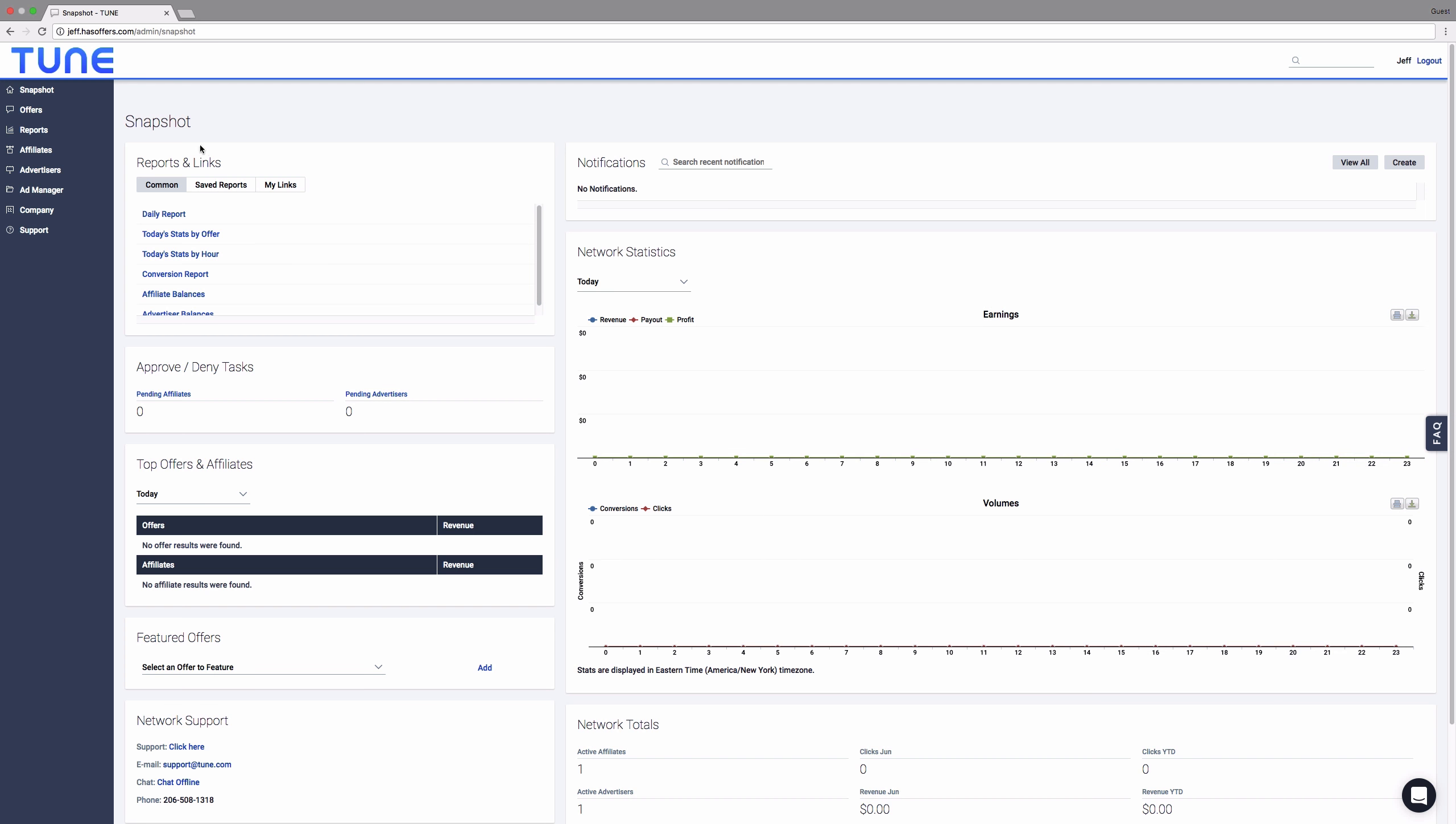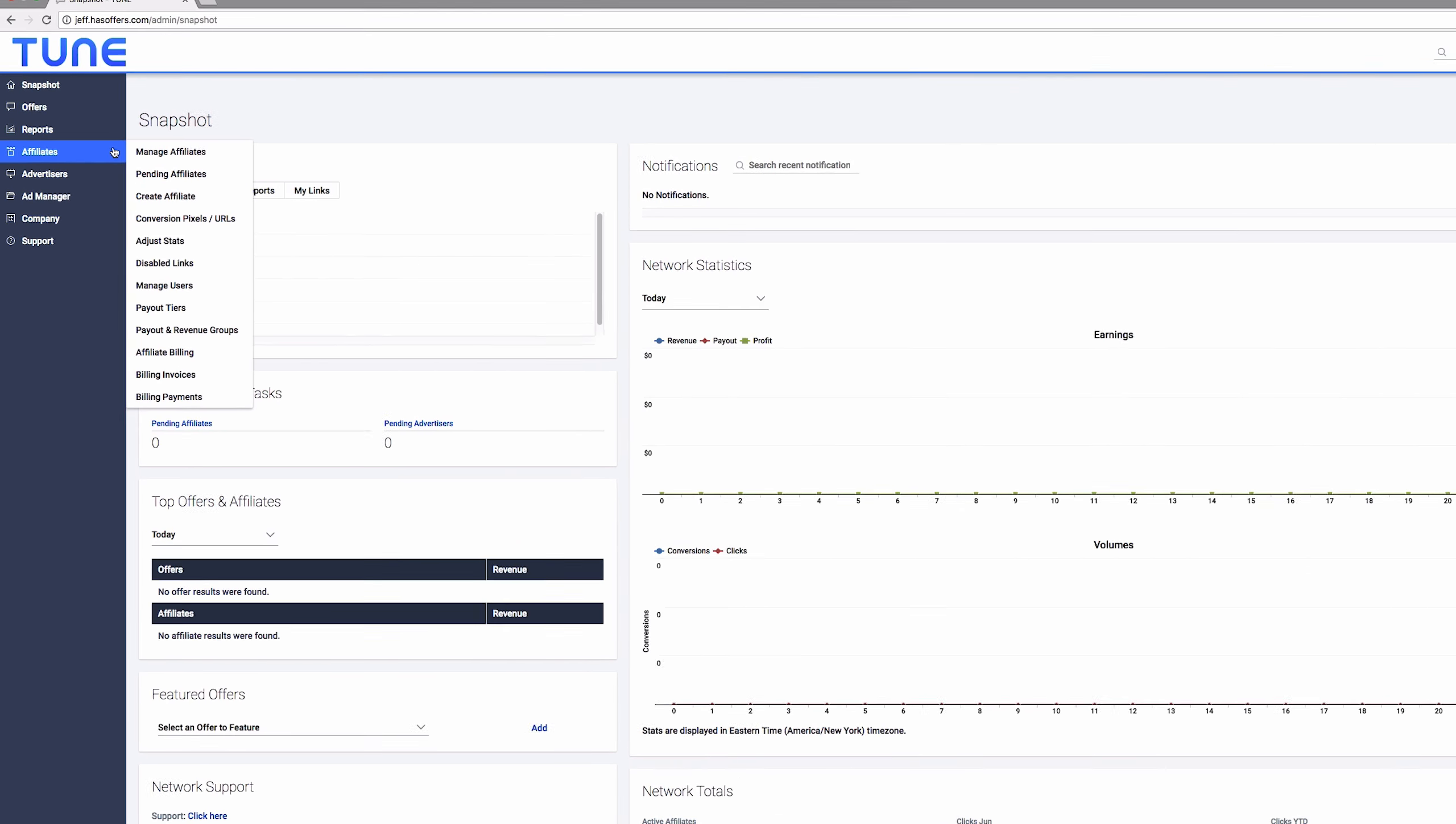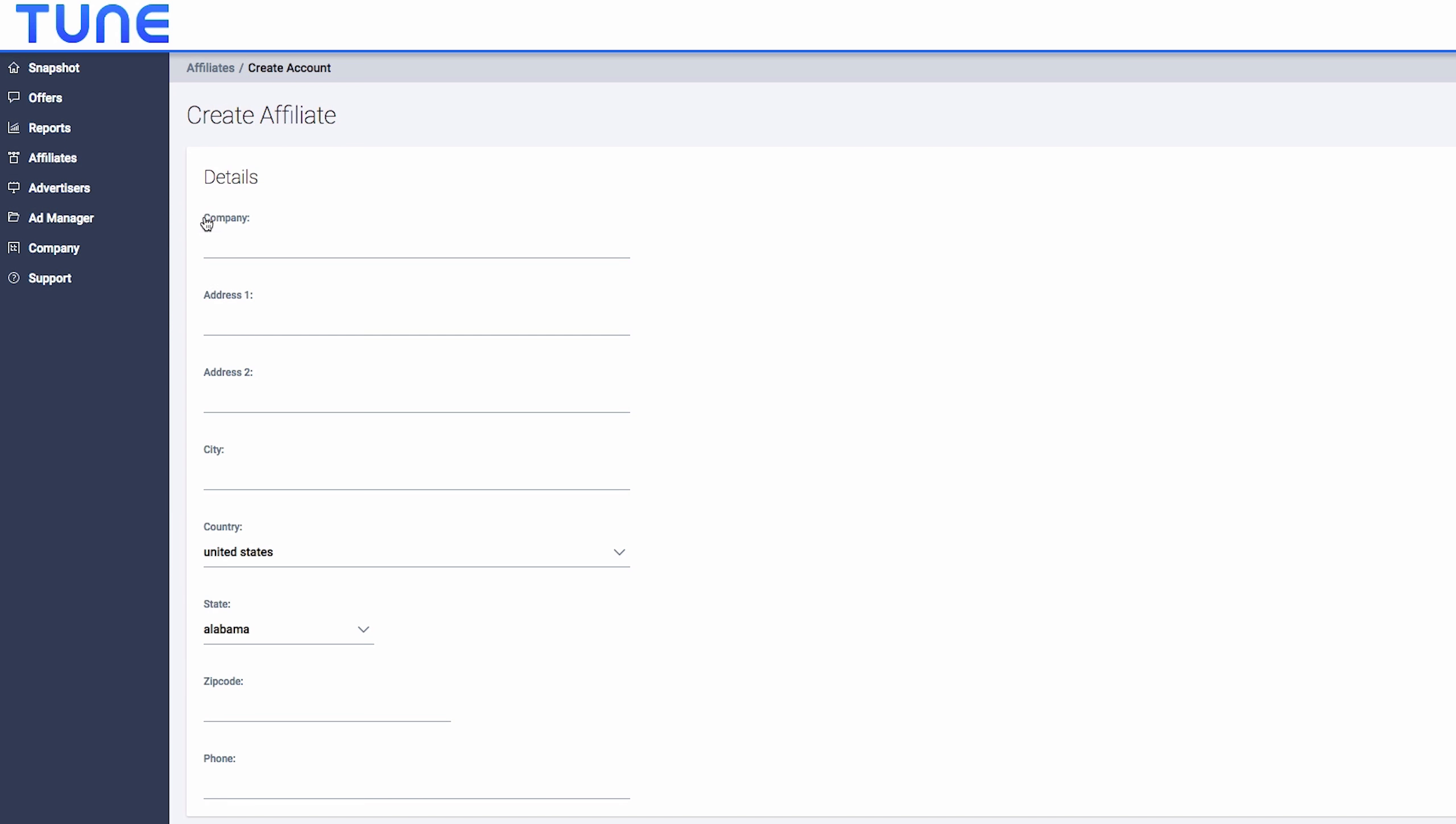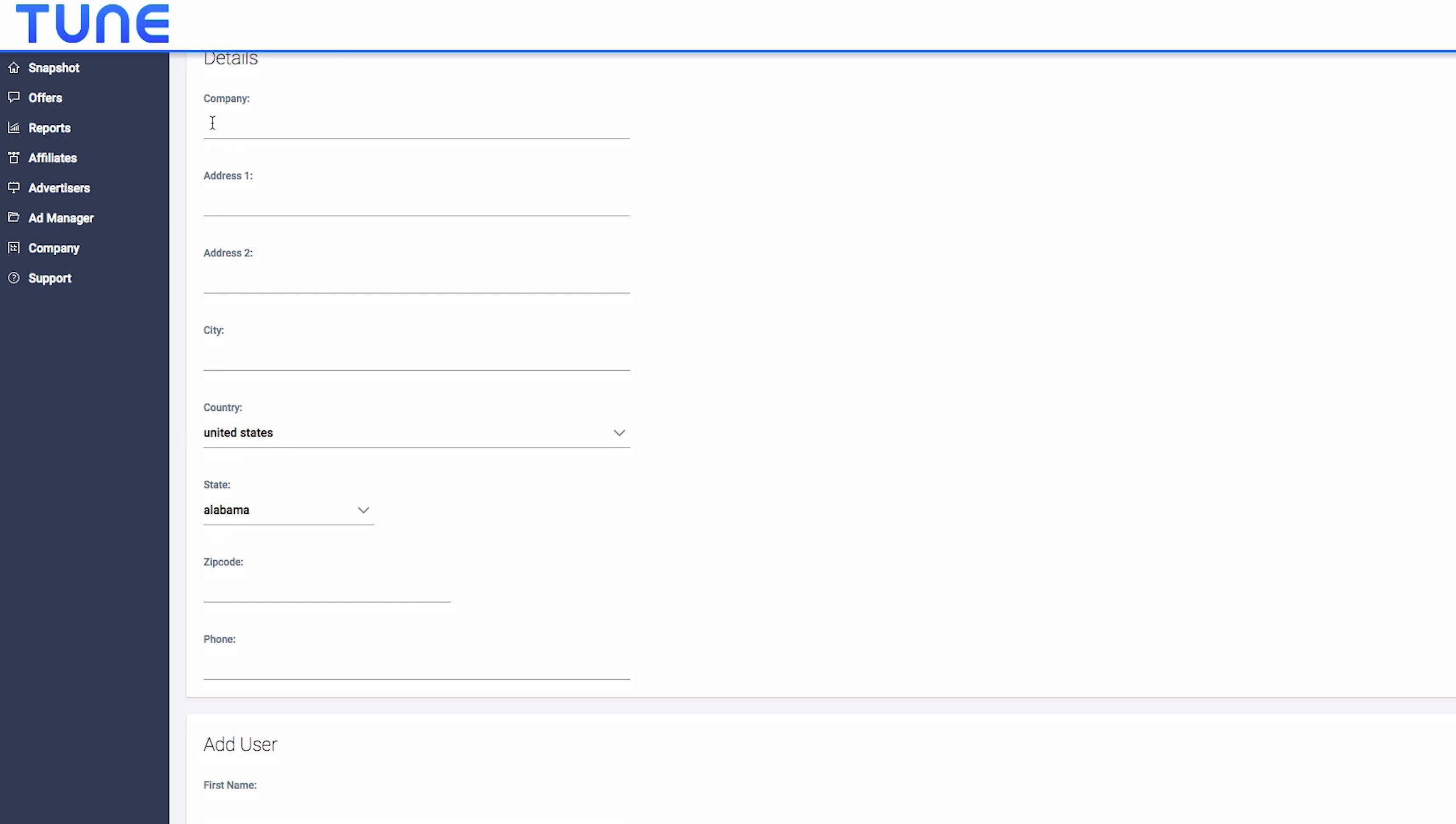Let's take a look at how to add publishers to your HasOffers account. Navigate to the Affiliates menu and select Create Affiliate to launch the publisher creation tool.